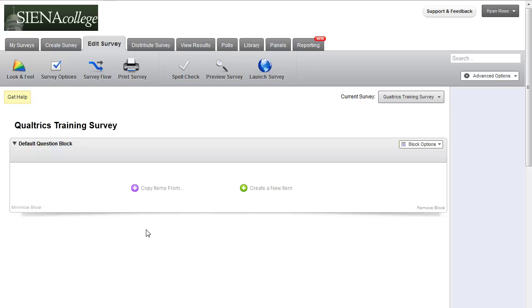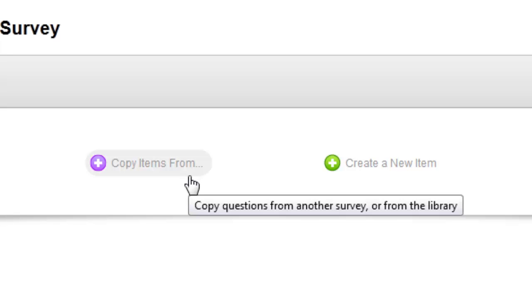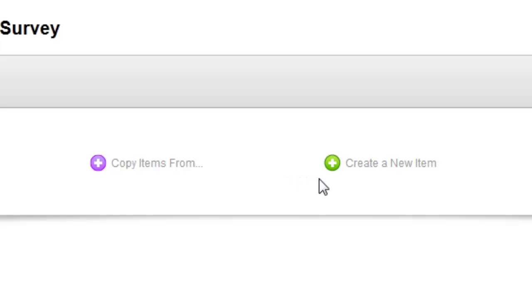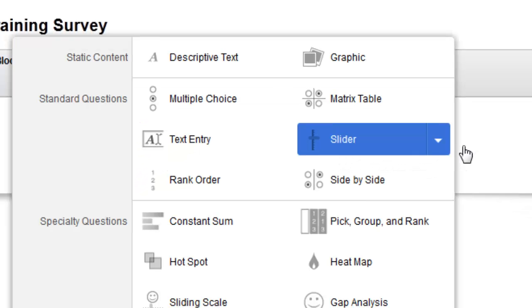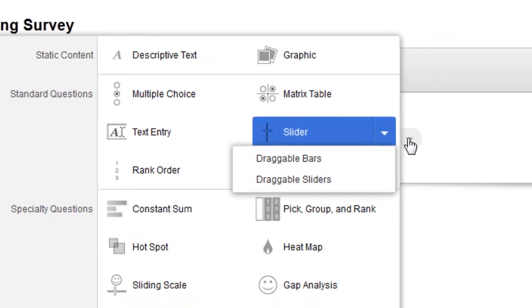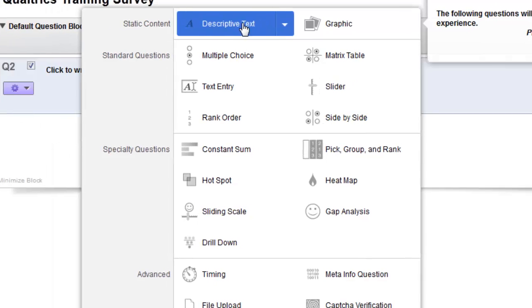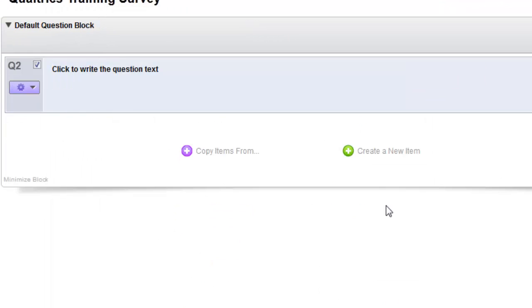Once in your new survey, you will see Copy Items From, which you can import items from Qualtrics Global Library or your own, and Create New Item which is what we will do. Clicking on the words or the green plus icon will insert a generic multiple-choice question with the default radio button selected. Or you can use the drop-down to select a different option. Let's choose Descriptive Text. By initially using this item type, you can write a short description of your survey, a list of instructions, or create a graphical header for your survey.